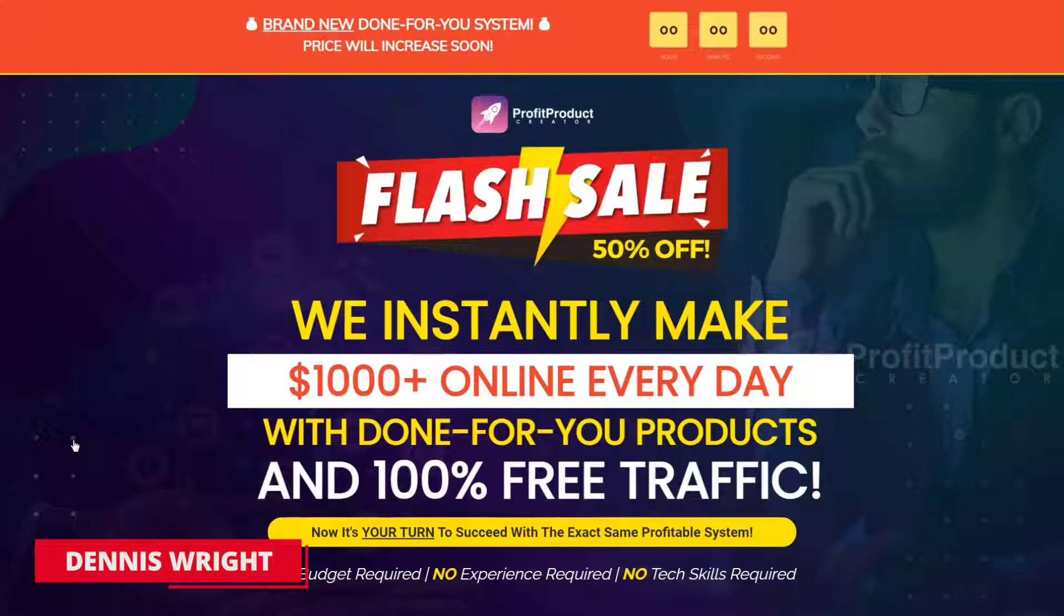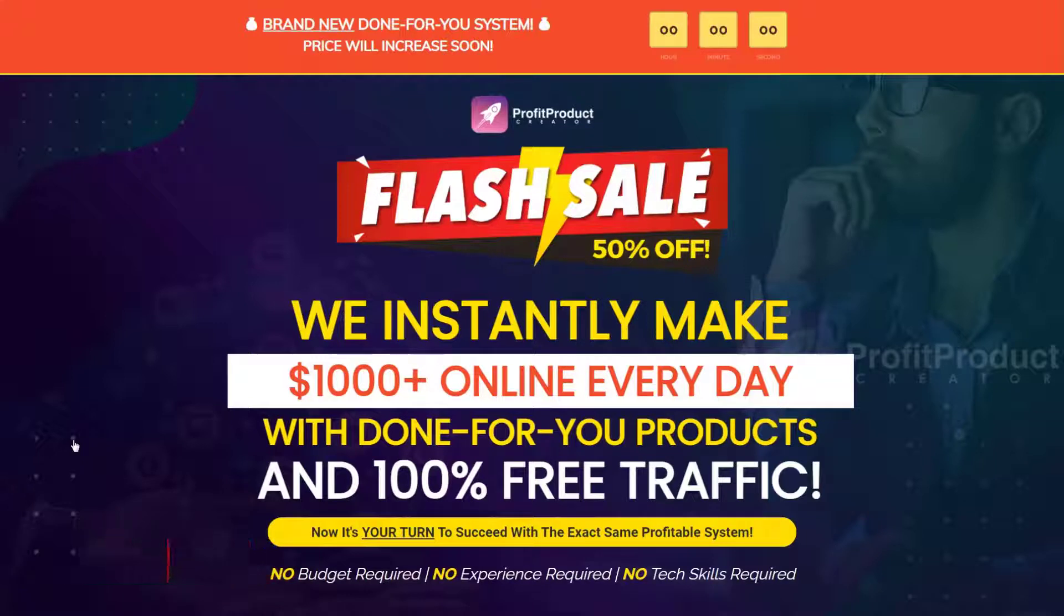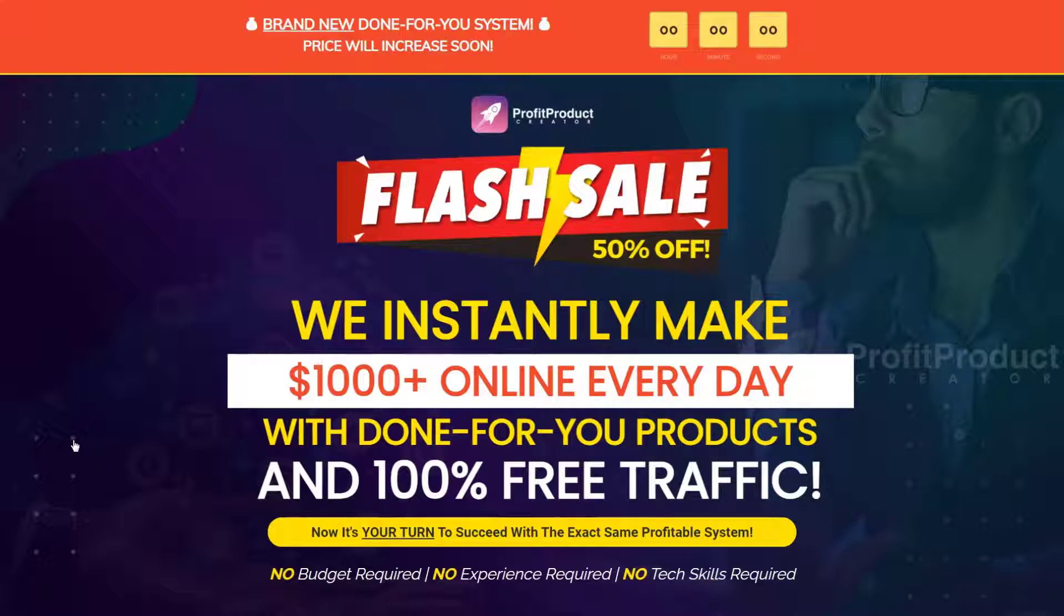In this review I'll tell you what Profit Product Creator is, how the software works, and why it's not a system we recommend. I'll tell you of a better free solution for your online income goals.